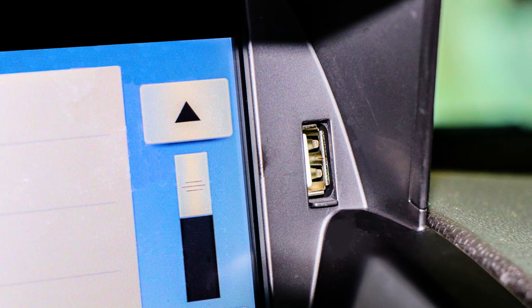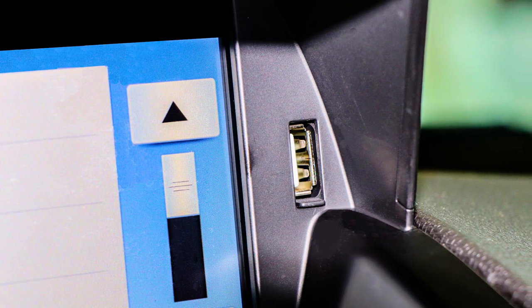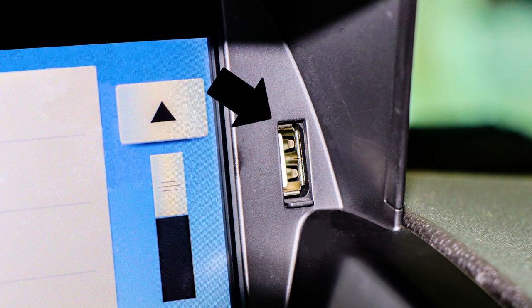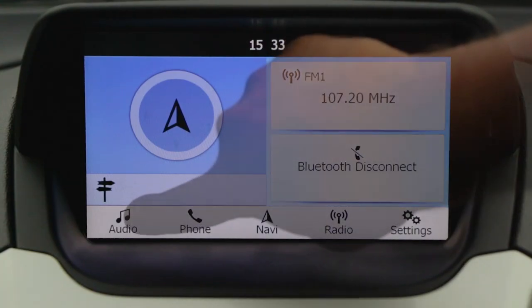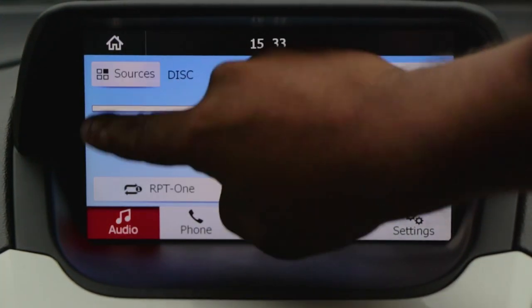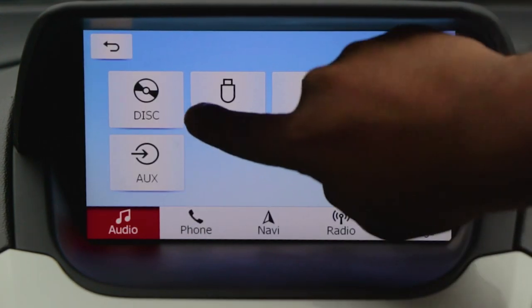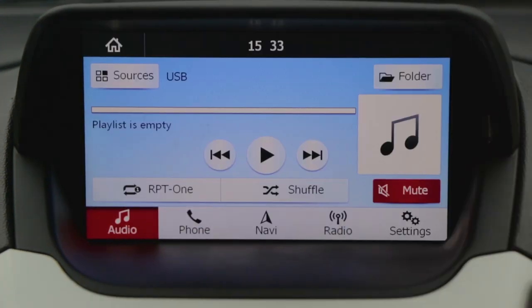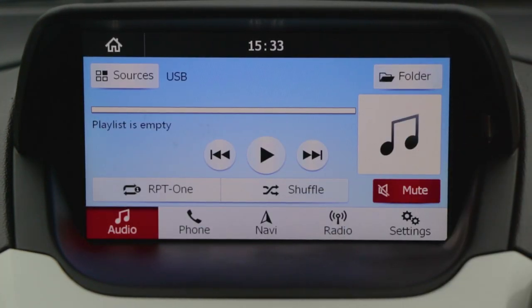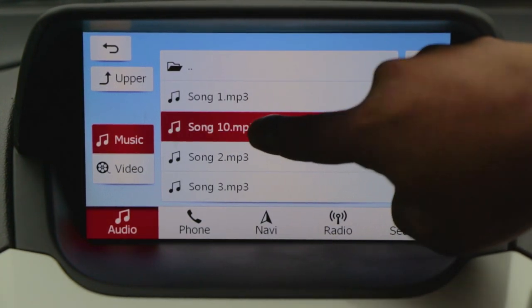You can listen to music using a USB drive as well. Simply insert your USB in the port and press the audio button, then select the sources button and choose the USB option. To access the playlist of the USB, press the folder button and choose your favorite track from the list.